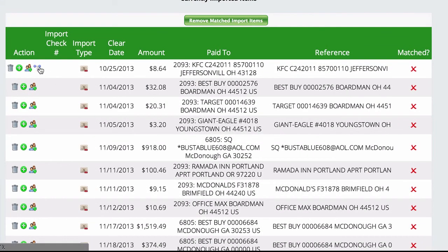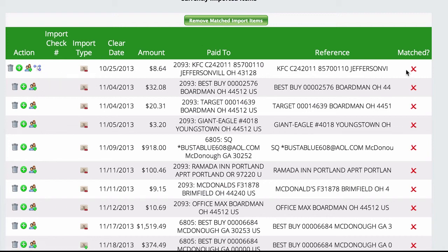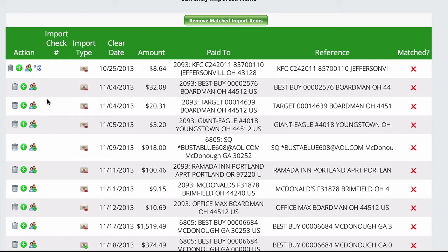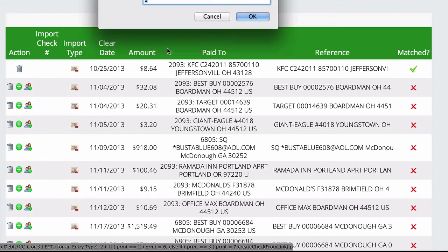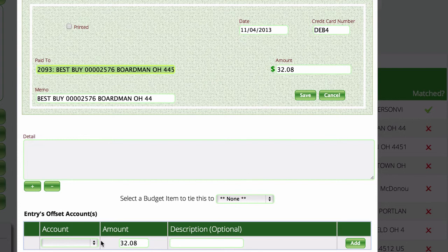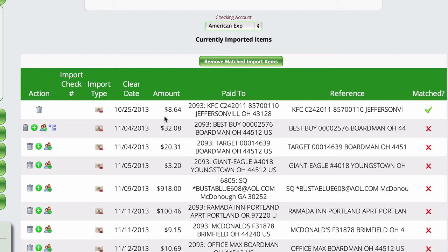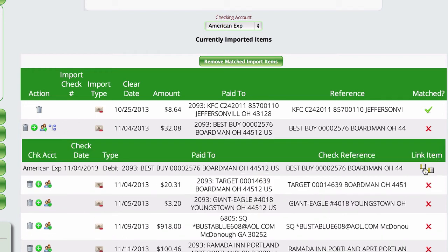Once you save, a link icon will appear. By the time you're watching this video, Lizzy may already be automatically matching entries when you add them from the screen, as we're modifying the code for that. If it doesn't auto-match, just click to link it up manually.